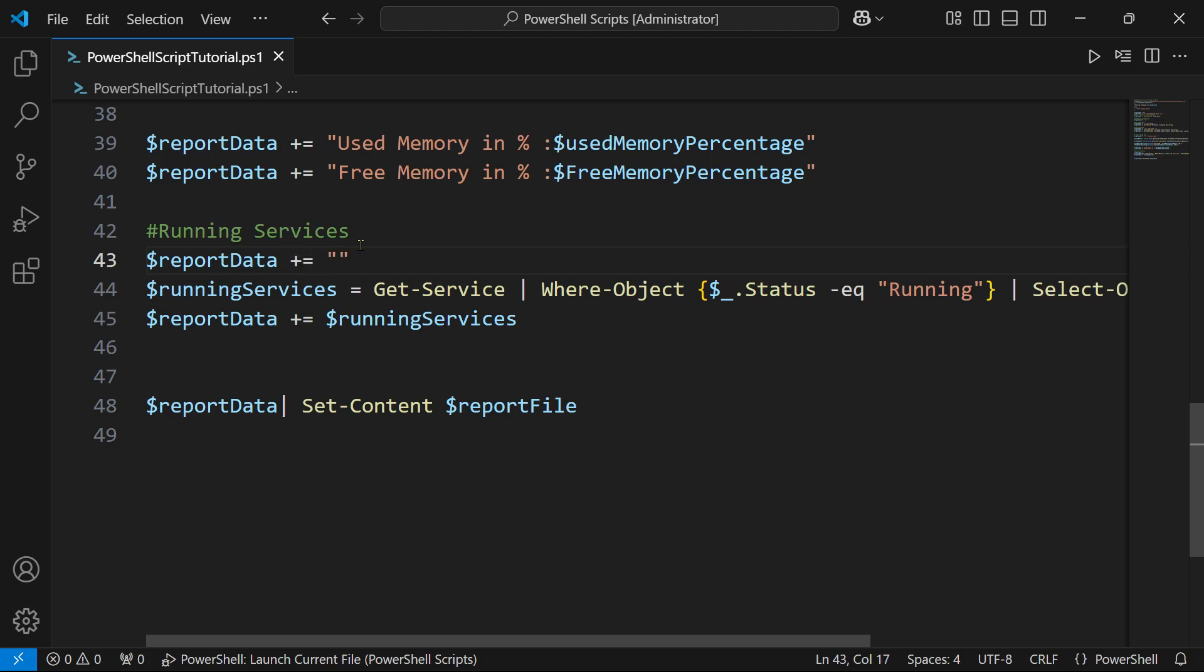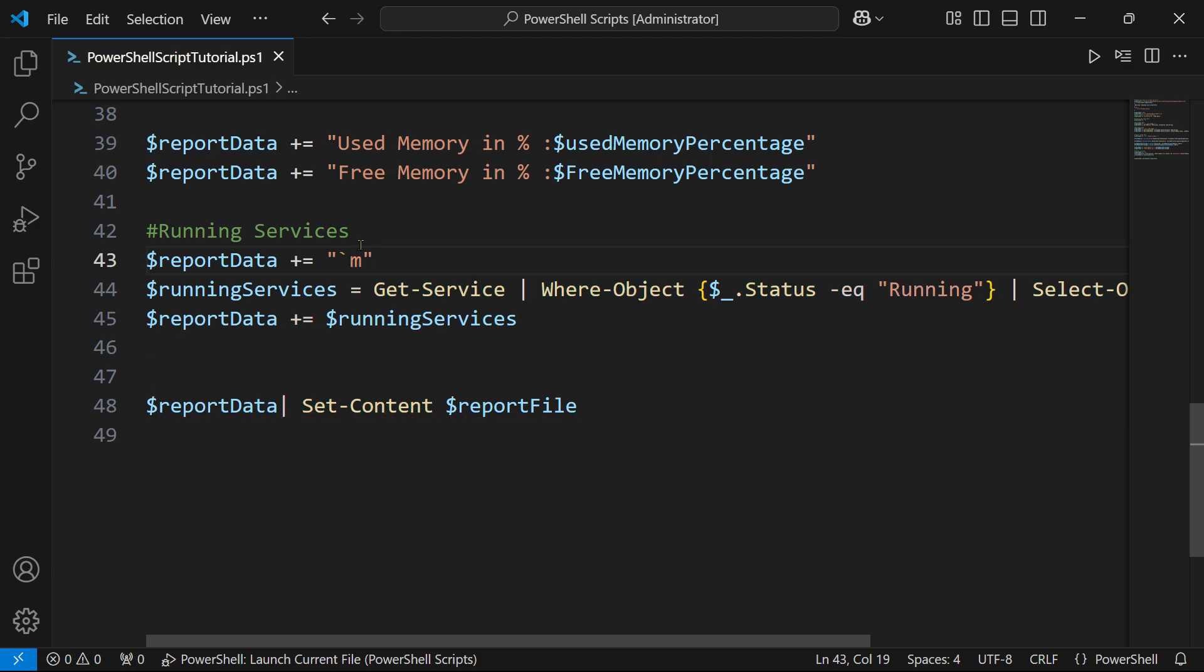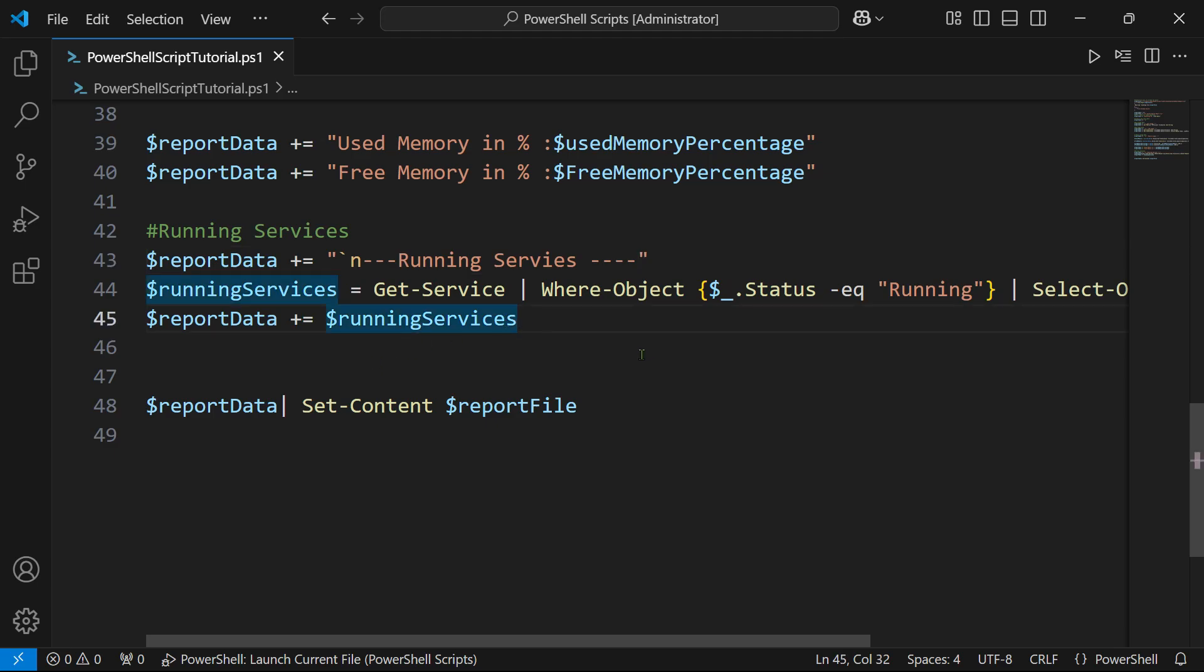First of all, let me add dollar report data plus equals to, and then within double quote I am going to use the backtick n and then hyphen hyphen and I'm going to say running services hyphen hyphen. So it creates a space.